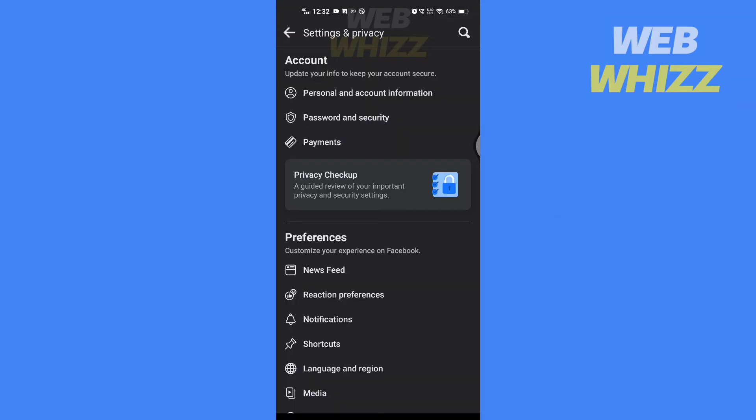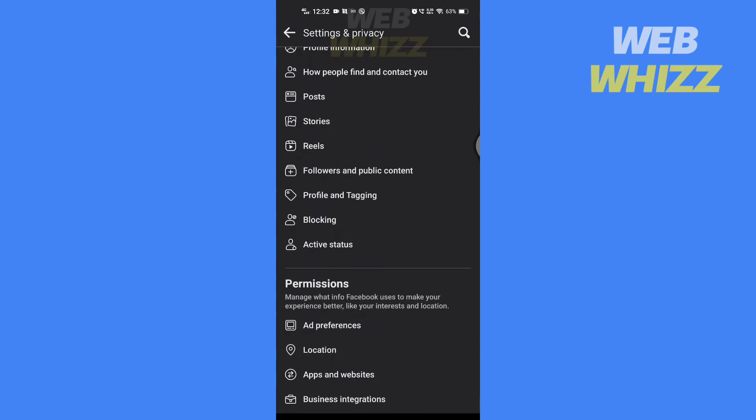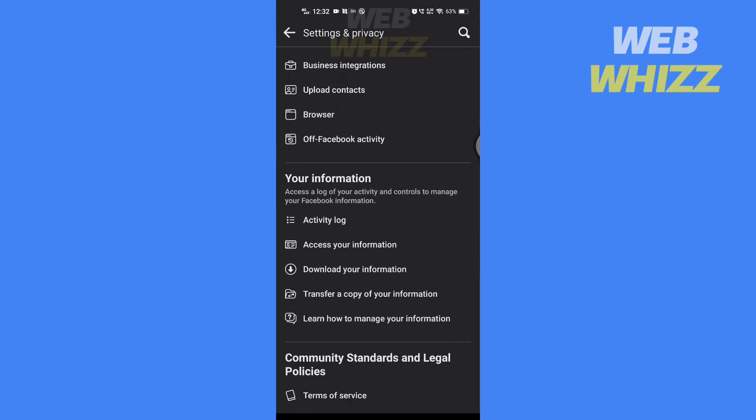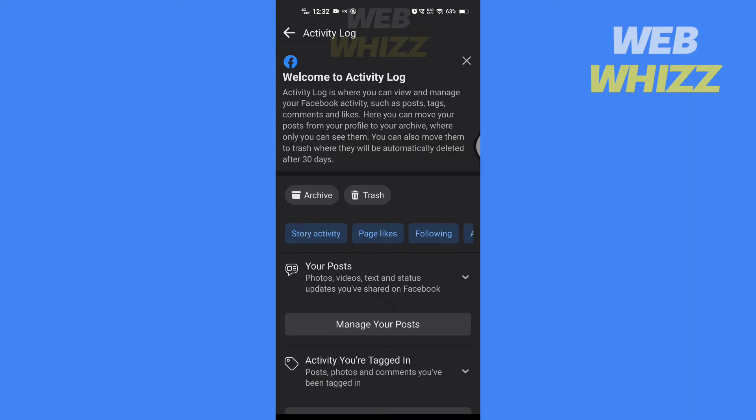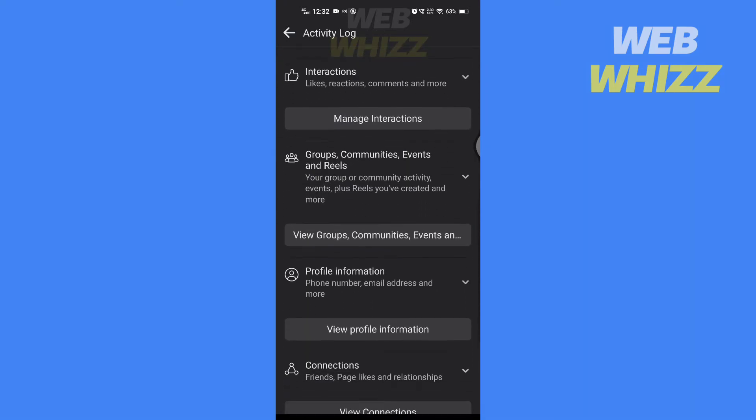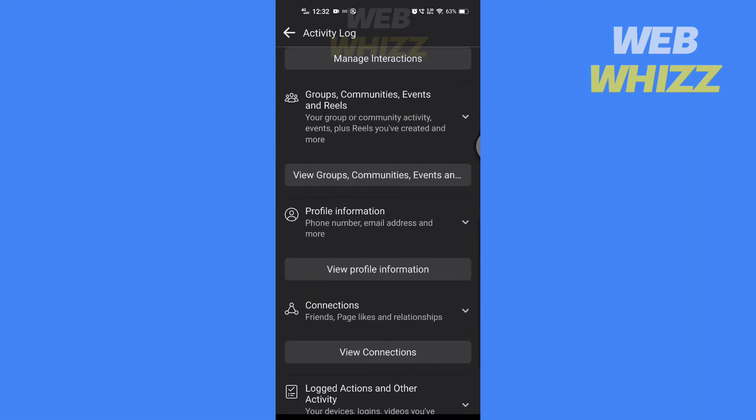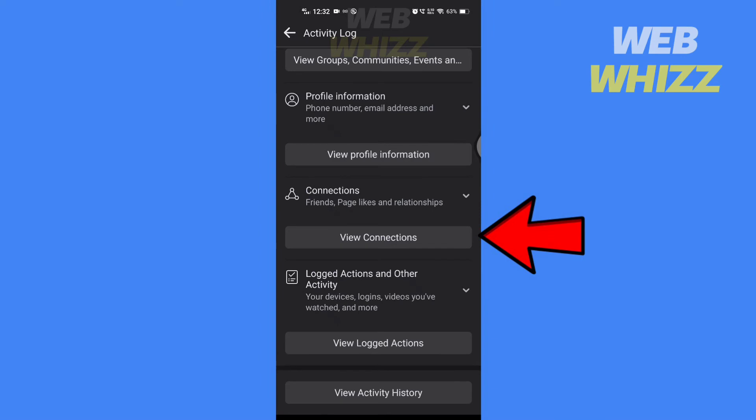Then scroll down. Under your information section, tap on the activity log. Then scroll down, and here you will see connections. Tap on it.